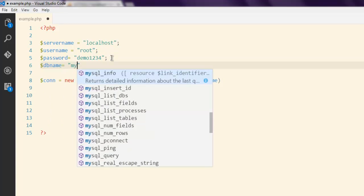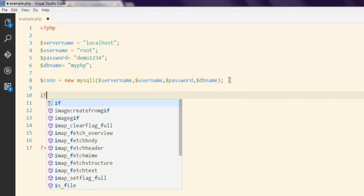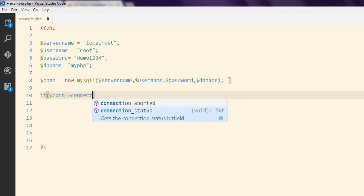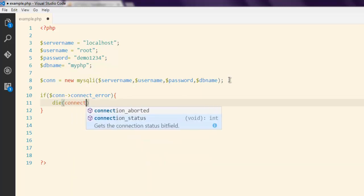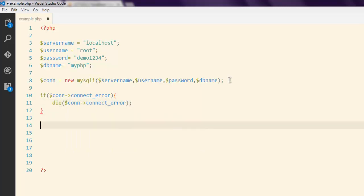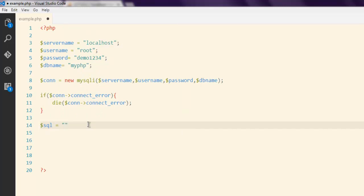We also need the DB name — note that you have to declare this in order to connect with the database. In my case that's 'my_php'. Next, we are going to check if our connection throws any error. If it does throw an error, we can use the die() method here.